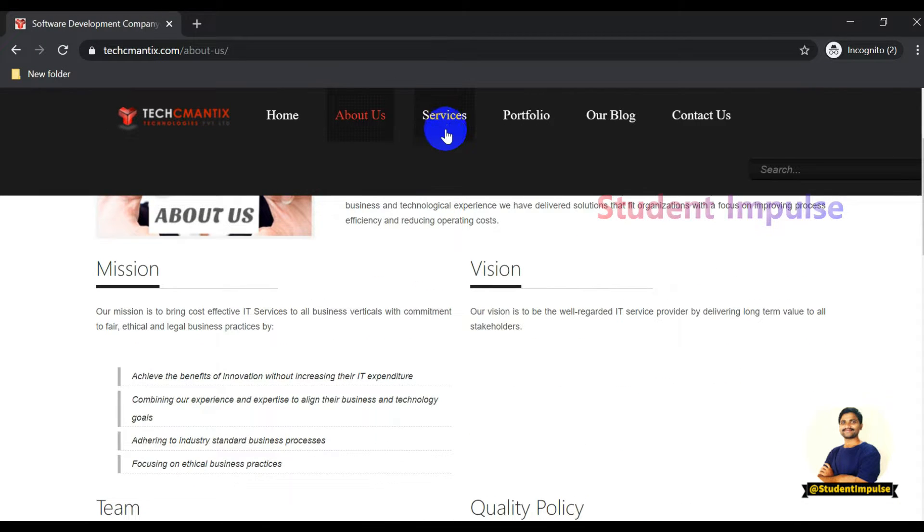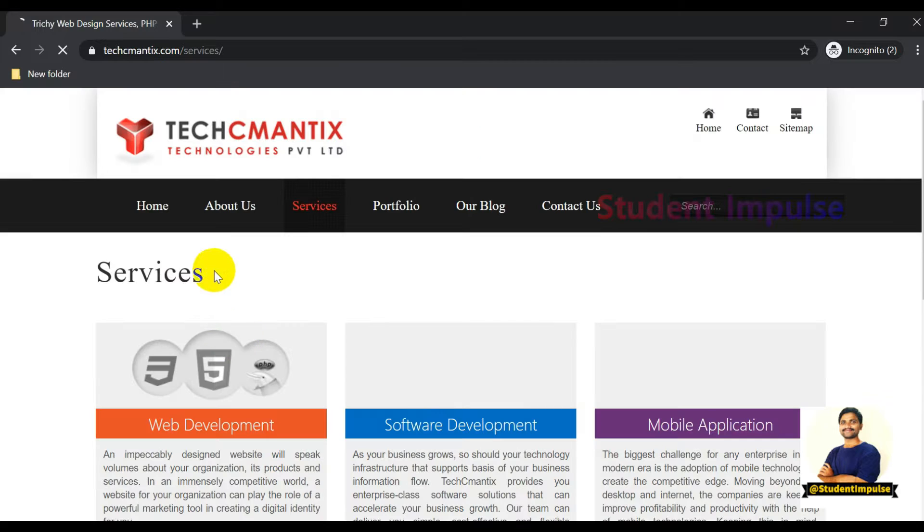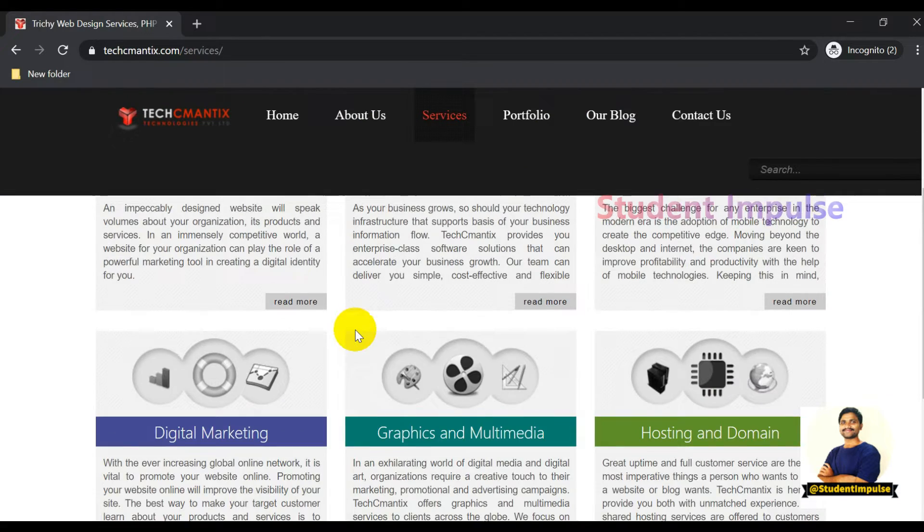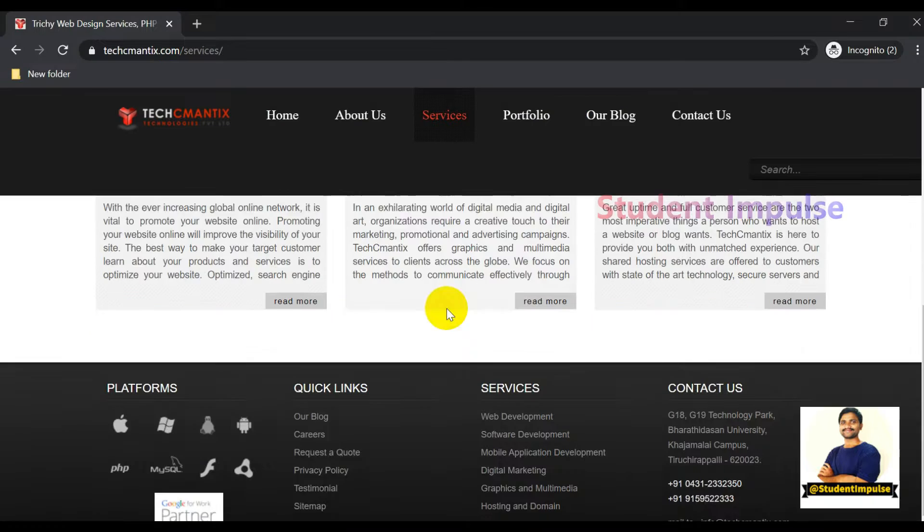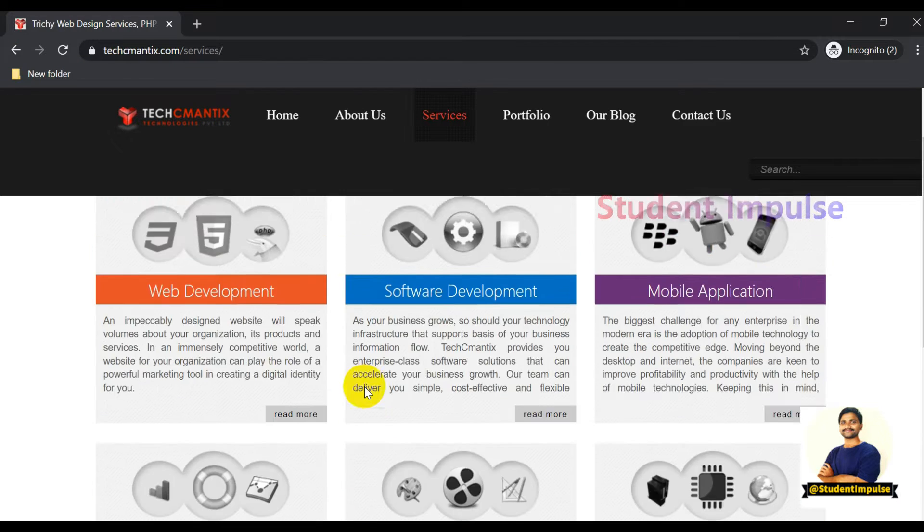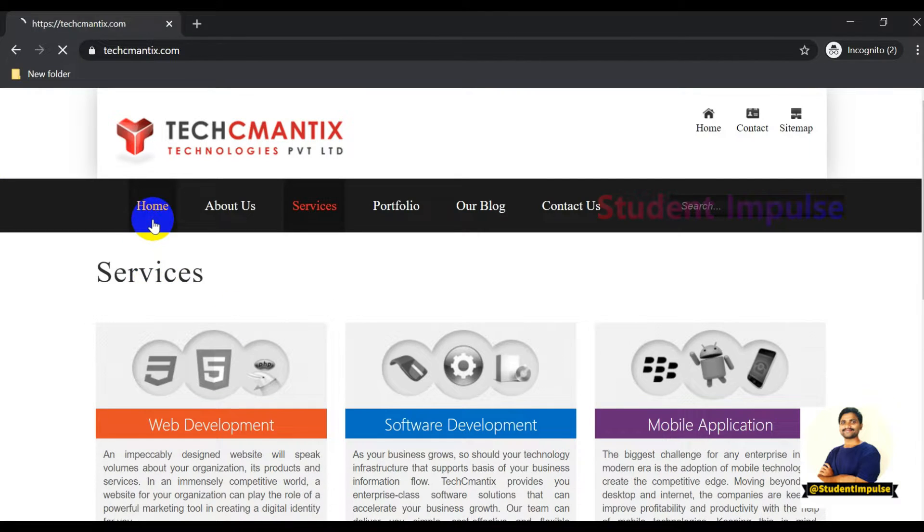There is a Services tab as well. If you click on the Services icon, you'll be redirected to another page where you can see what services they offer. There are some job openings at this company. We will check one by one. If you scroll down on the home page, you'll see a Careers section.